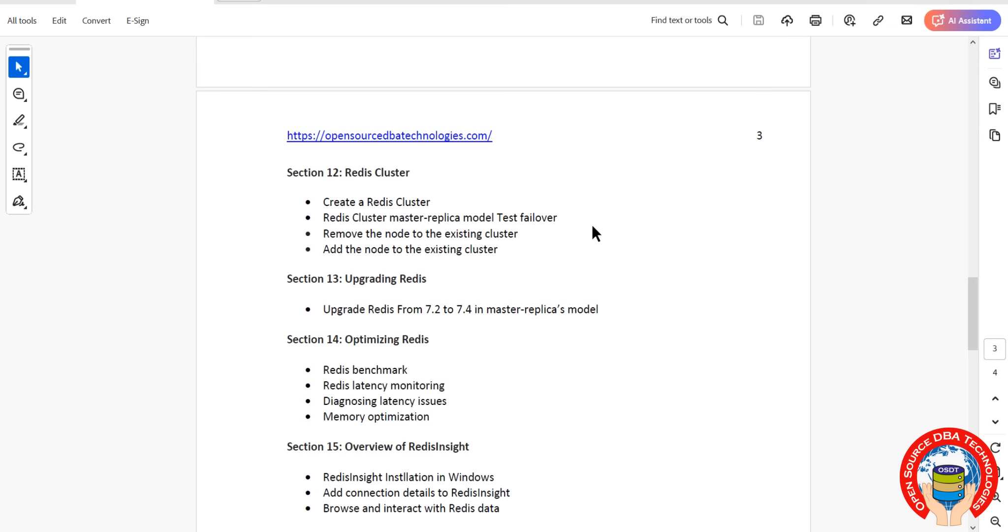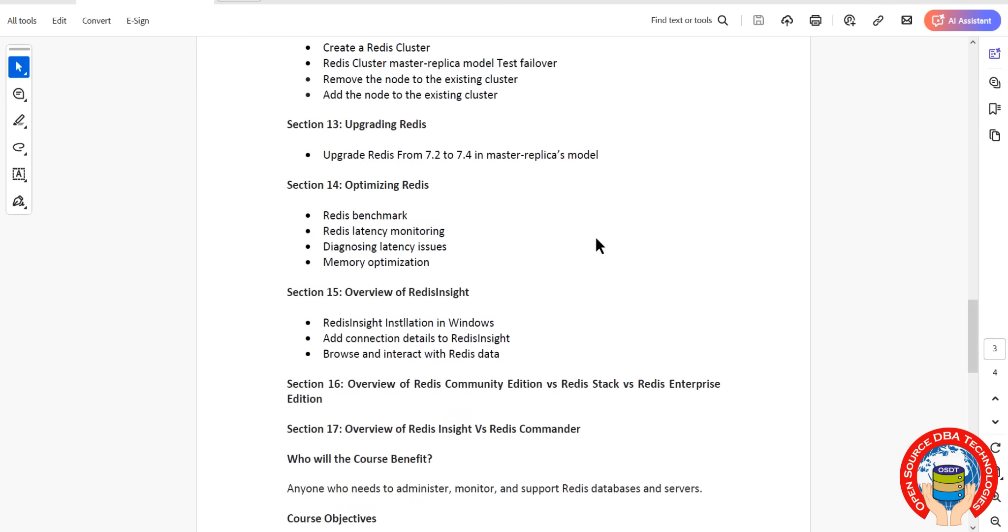Then overview of Redis Insight. Redis Insight is nothing but like we have MongoDB Compass for MongoDB, MySQL Workbench for MySQL, pgAdmin for PostgreSQL, like that this is a graphical user interface which we call Redis Insight for Redis. That we'll install, then we'll see how to browse and interact with Redis.